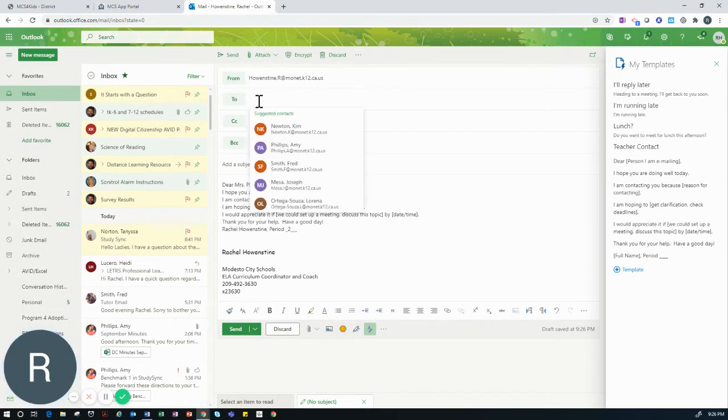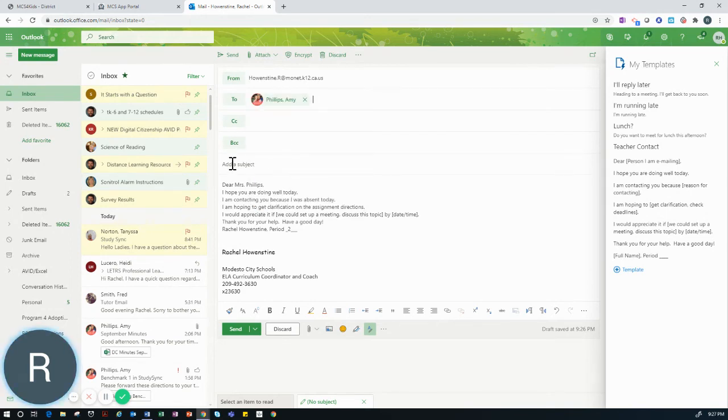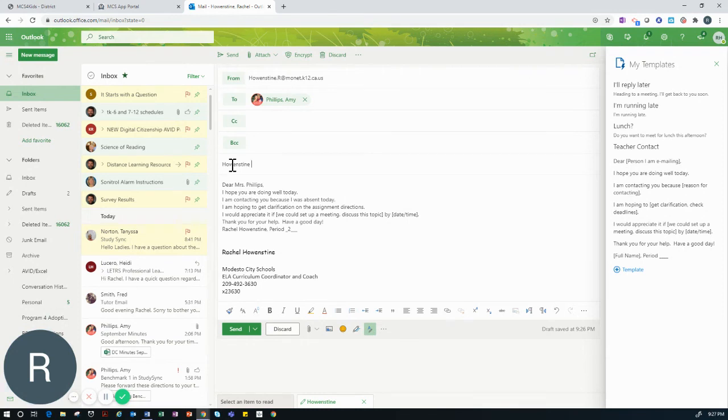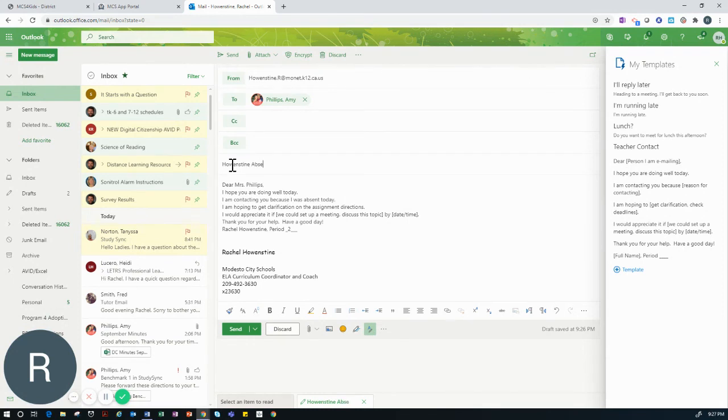Once I insert the name of the person I would like to send this email to, I will add an appropriate subject line. For example, I might put my last name and explain the reason for my email.